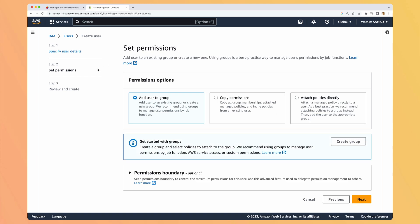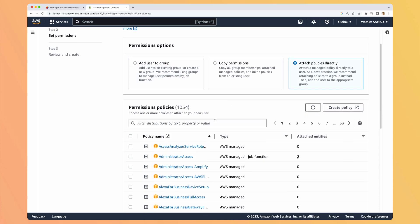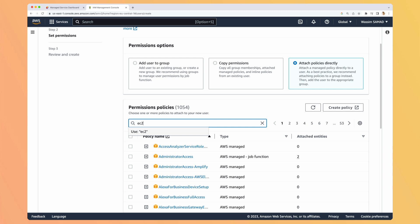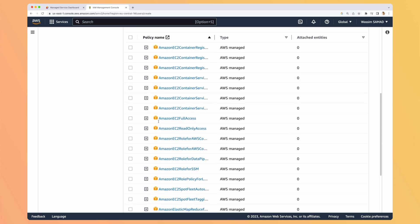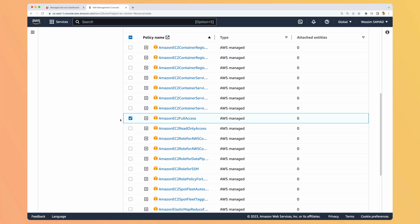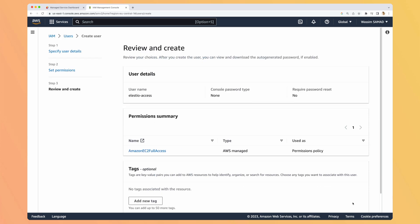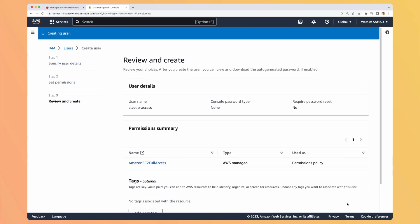We can do different things, so either create a group of permissions, but what we want is to attach policies directly. And we need to search for EC2. And select Amazon EC2 full access. So with those keys, LSTO will be able to perform the operation for you. Hit next and create user.